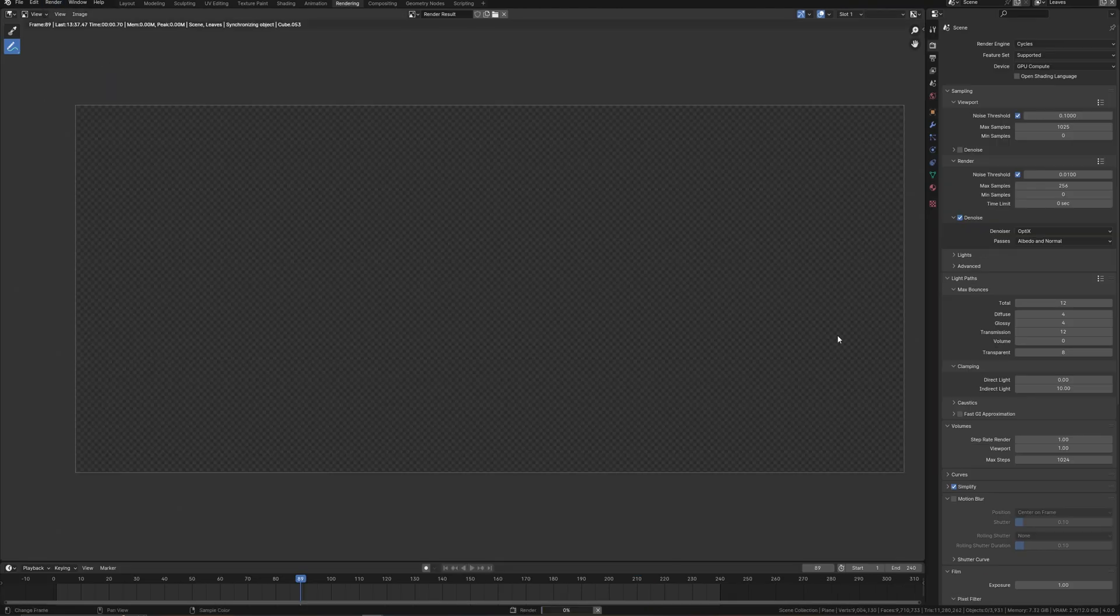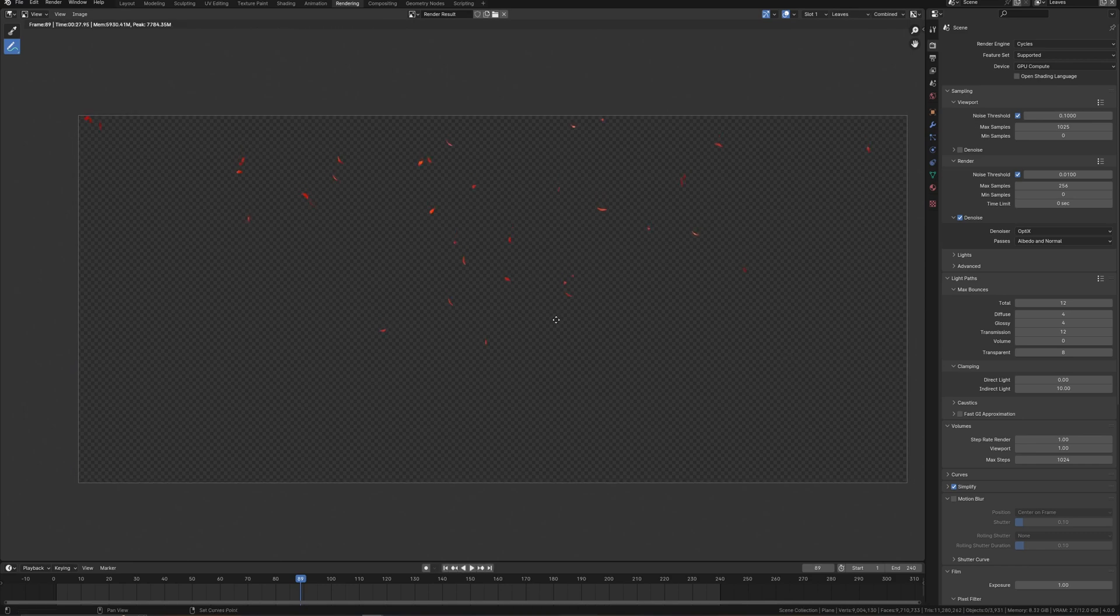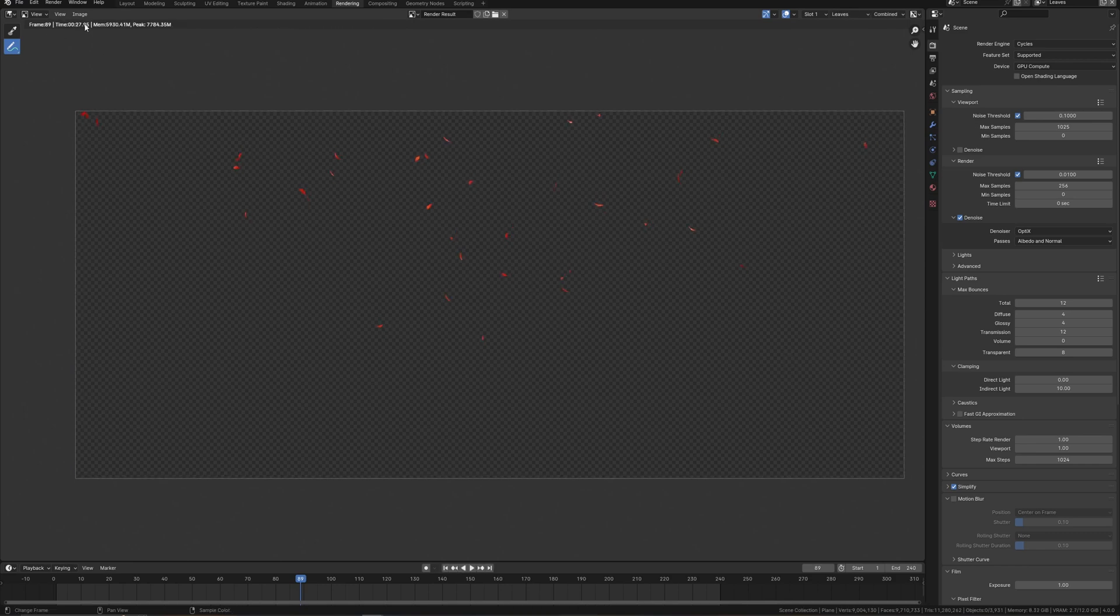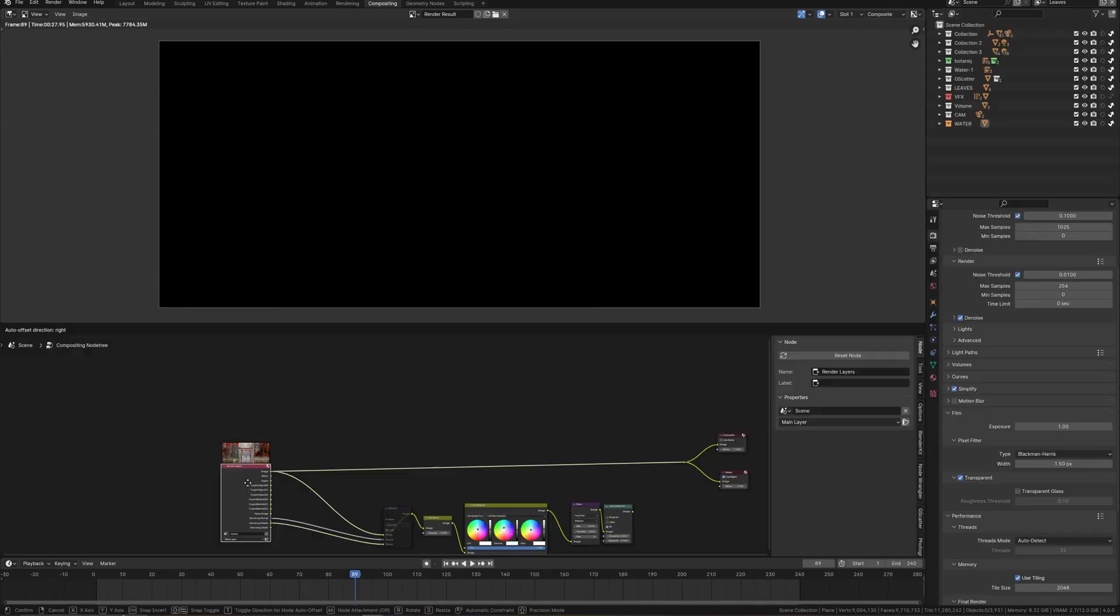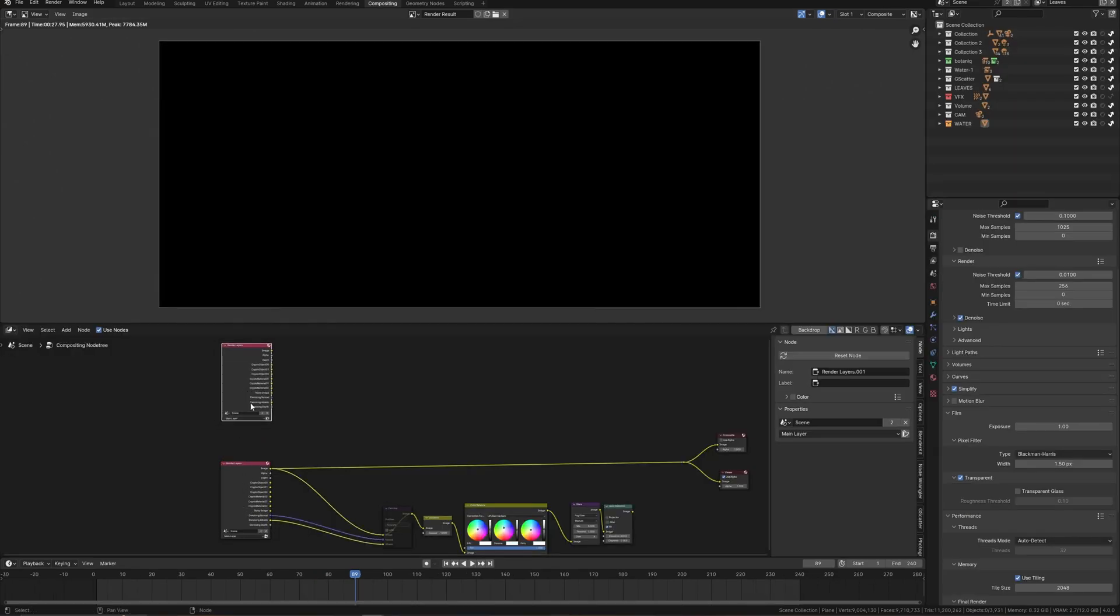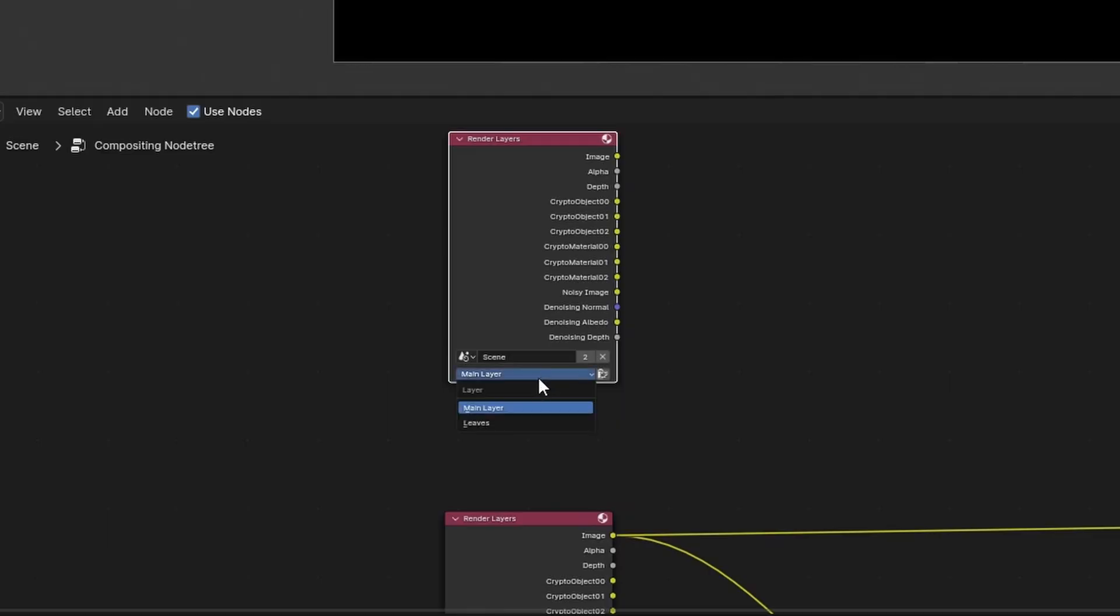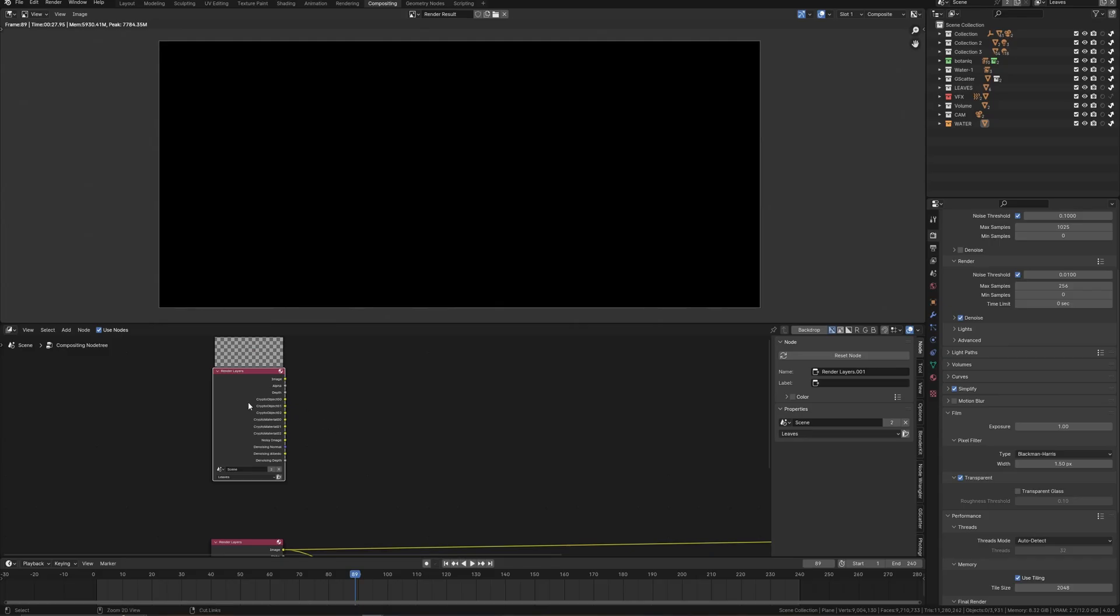I do test render. As a result, 27 seconds per frame. It's good. I go to compositing and duplicate this one just to choose here another view layer related to leaves.